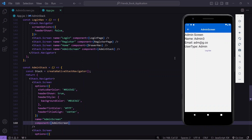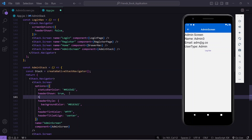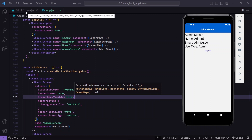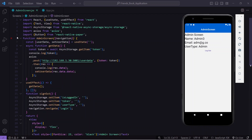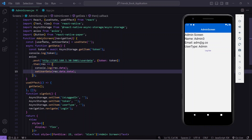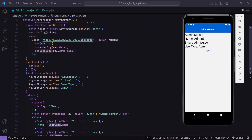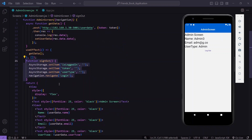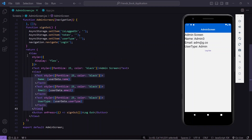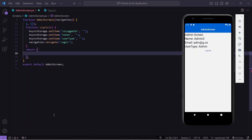After setting header shown to true, the admin screen appears but a back button is showing. To remove it, I set header back visible to false and save. Now I go to the admin screen page. I have a user state storing the logged-in user data and a sign-out function. The current UI is bad so I'll remove all of it and quickly add better UI.